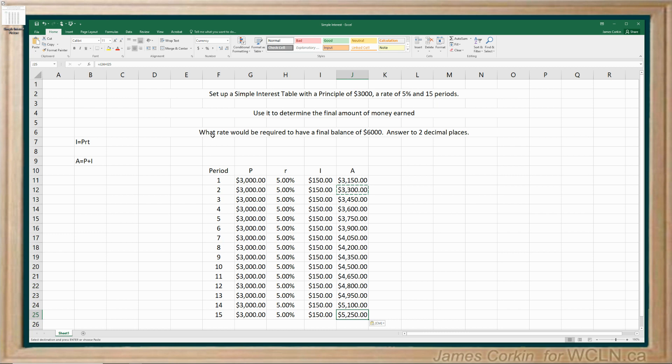Now let's look at this last question. What rate would be required for a final balance of $6,000? Or in other words, how do you double your money in 15 years? Well, because I've set this up, I can just go back to my first initial rate, which was the only one where I actually typed in a value. And I can try a higher rate. Now, why do I think it's going to be a higher rate? Well, I only earned $5,250 with 5%, and I need to get to $6,000.